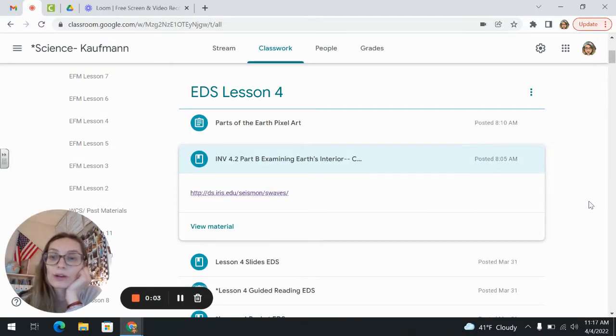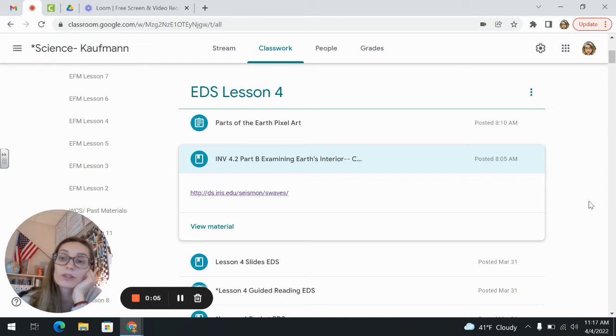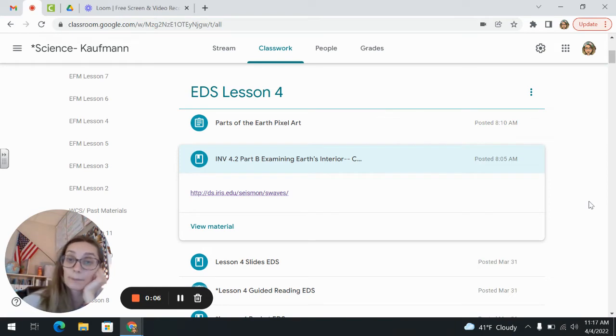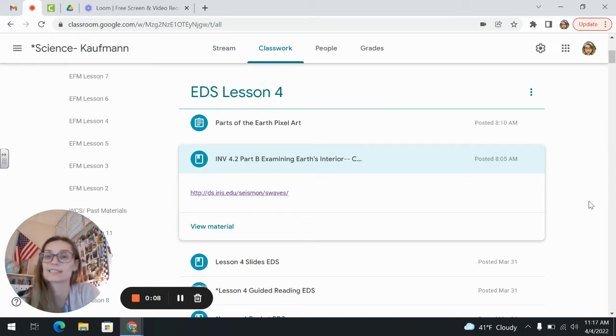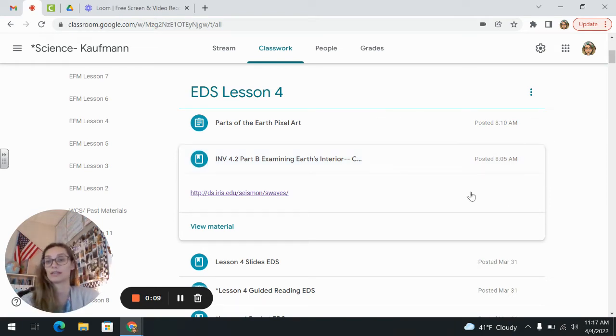Hello everyone. Today you are going to be doing investigation 4.2 part B — examining earth's interior by using a computer simulator.